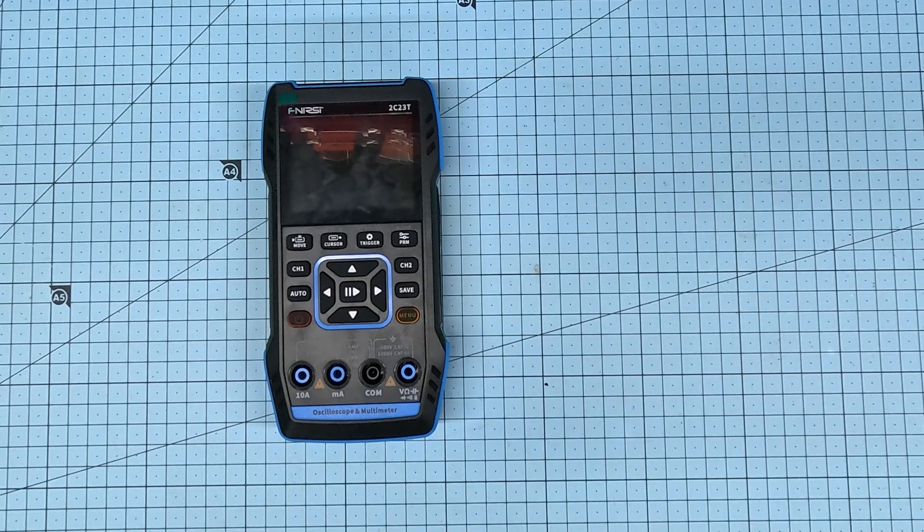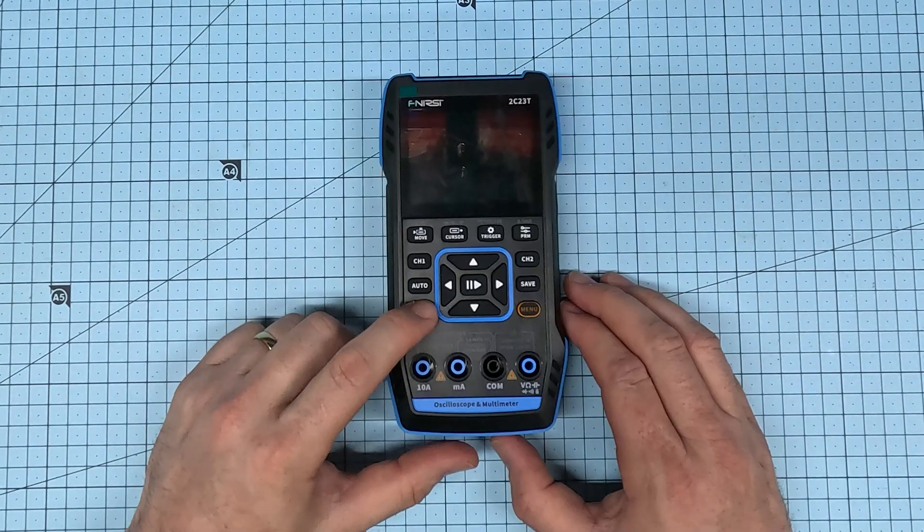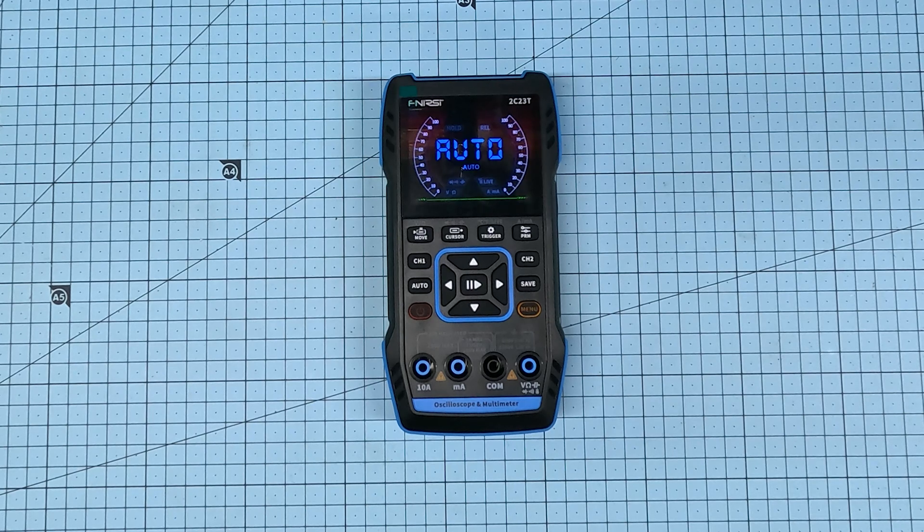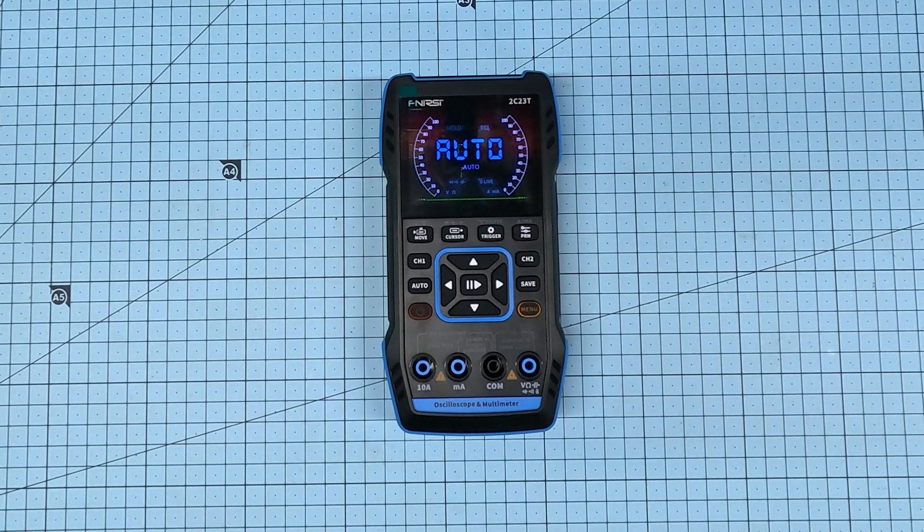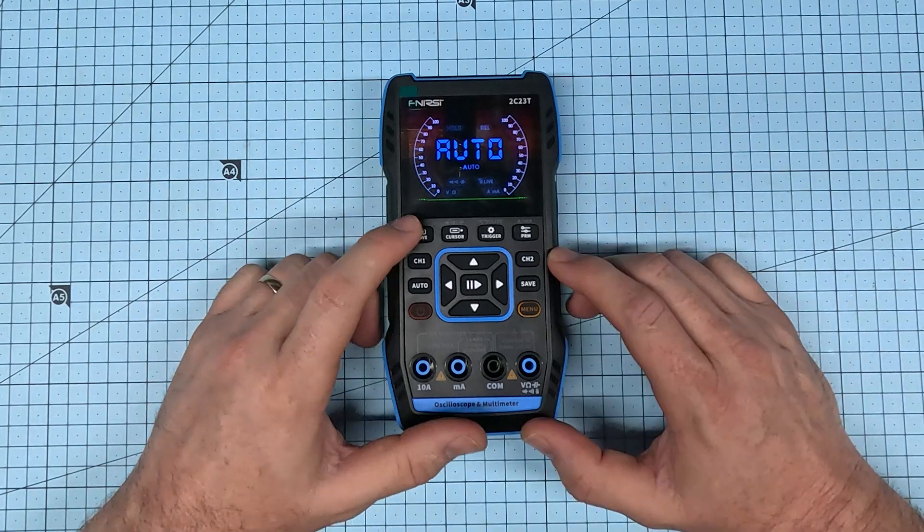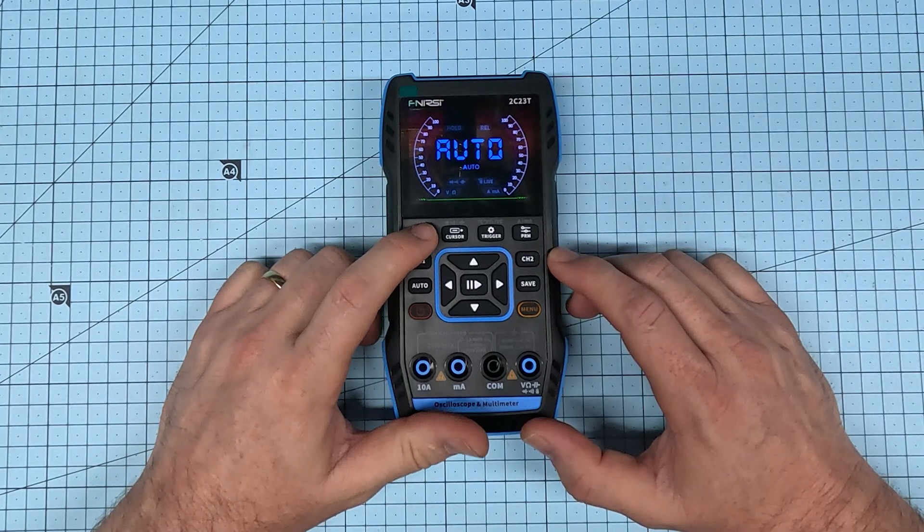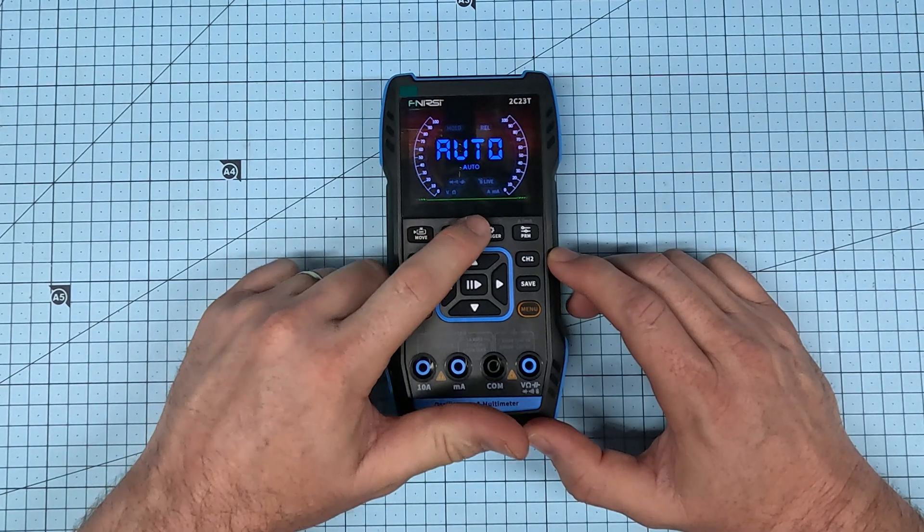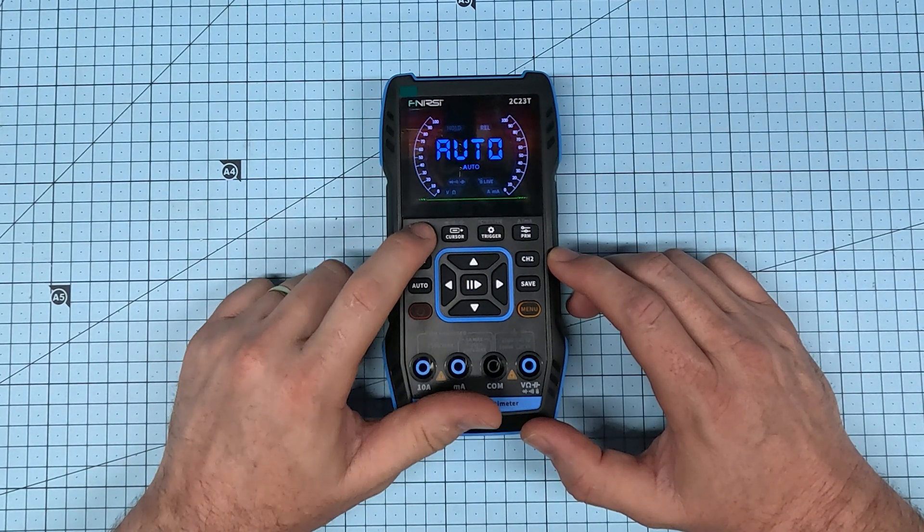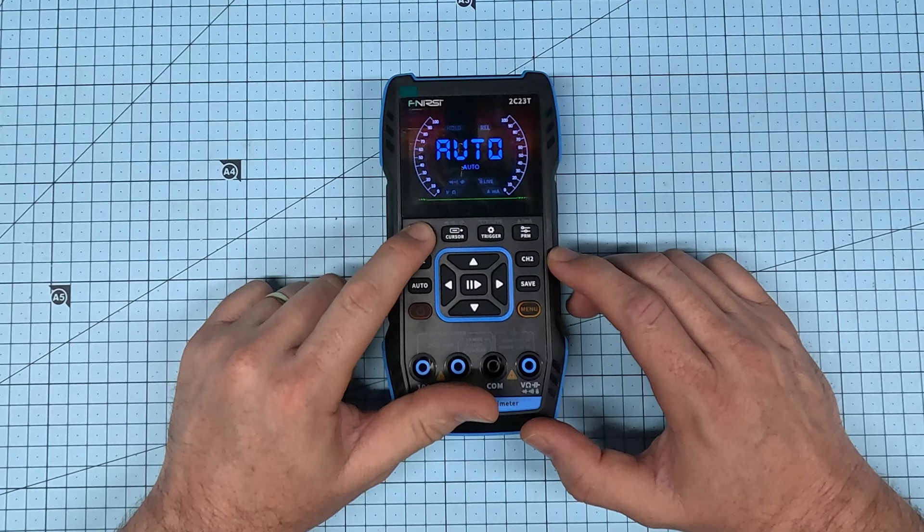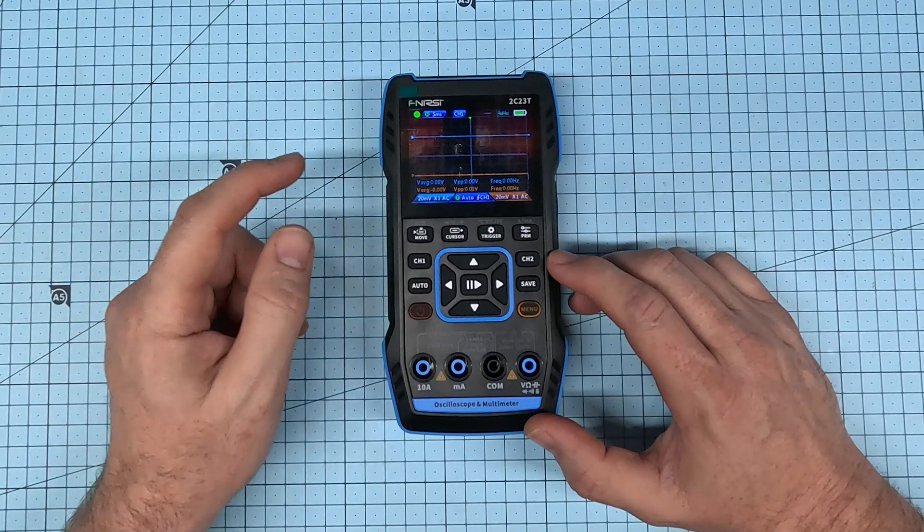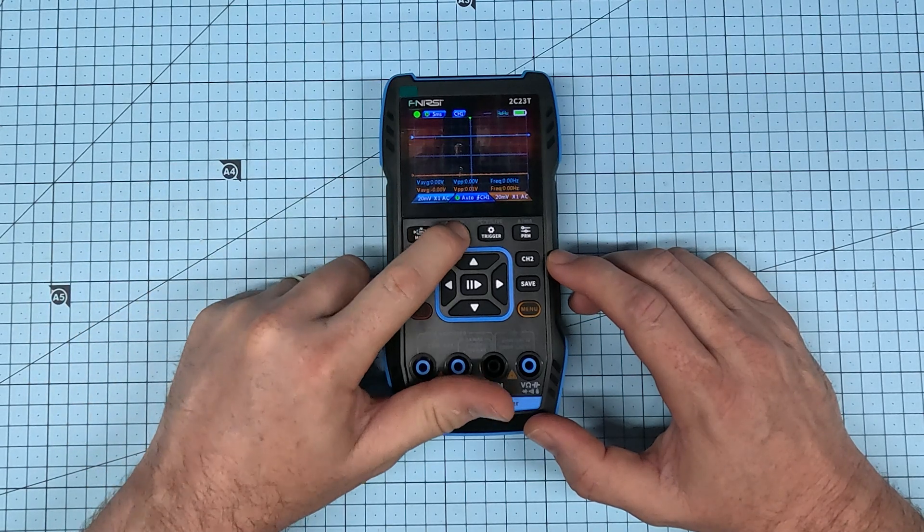Power this on just by hitting that power button. You can see there it's directly opened up to an auto-ranging multimeter. By clicking and holding these three buttons across the top here, you can switch modes. This is the oscilloscope mode. This is the signal generator mode.